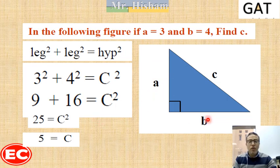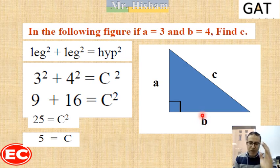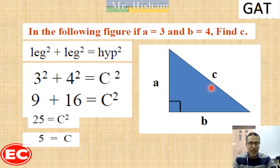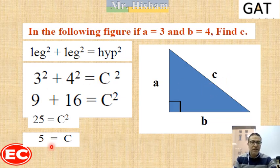3, 4, 5 is one of the well-known right angle triangles — one that you should memorize. If you have two legs of 3 and 4 in a right angle triangle, the hypotenuse is directly equal to 5, and you don't have to go through all those steps.